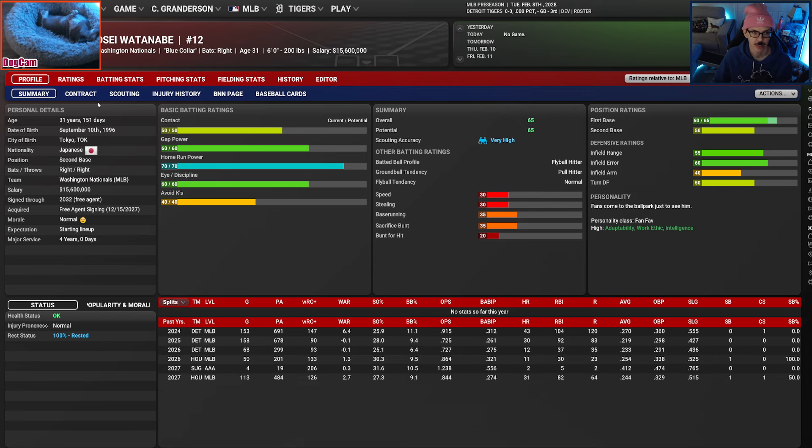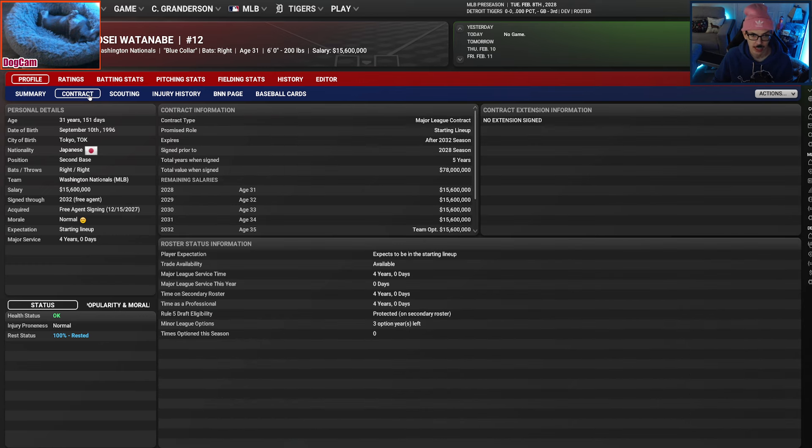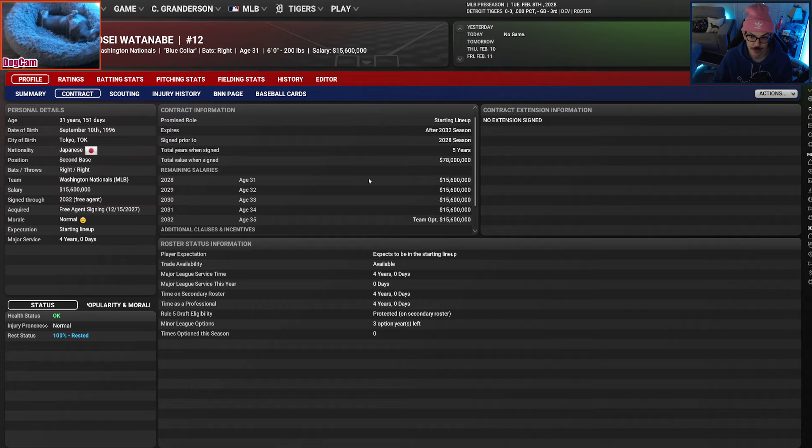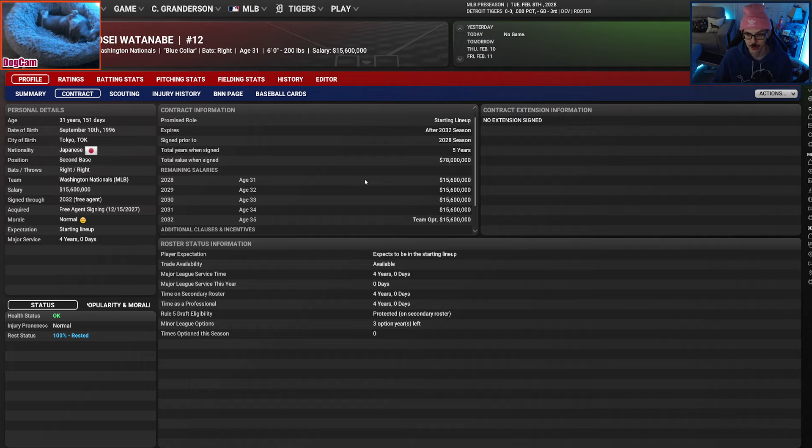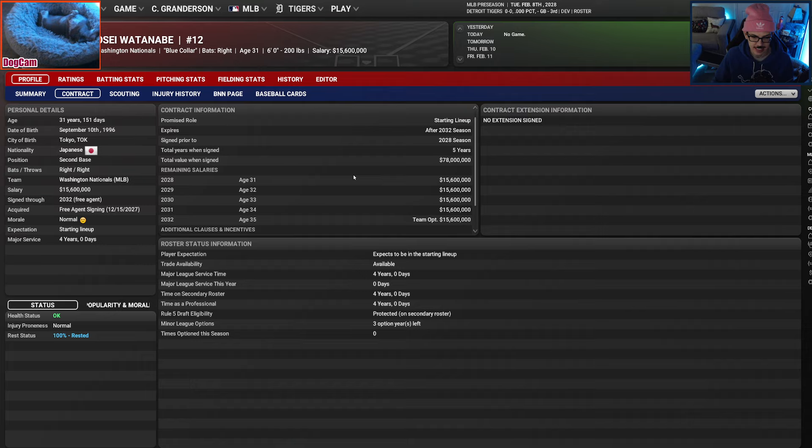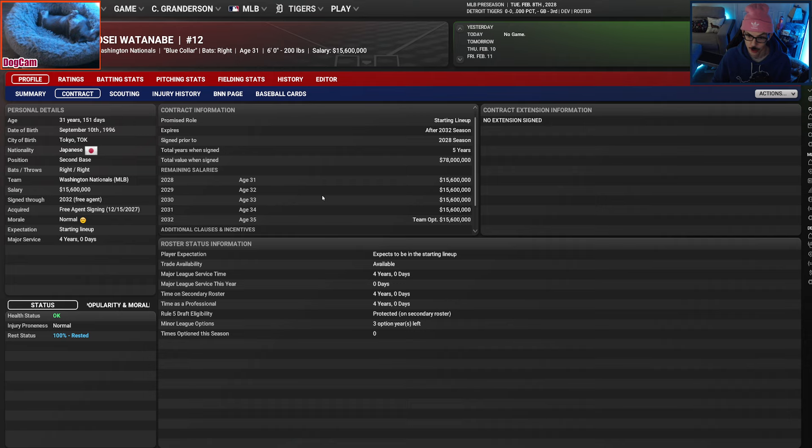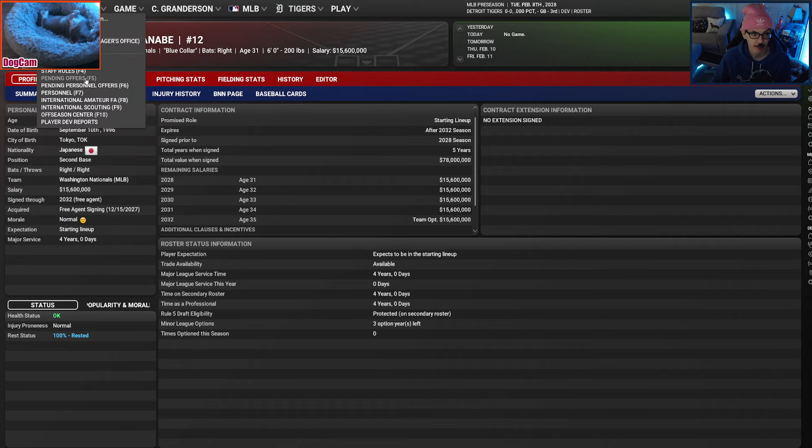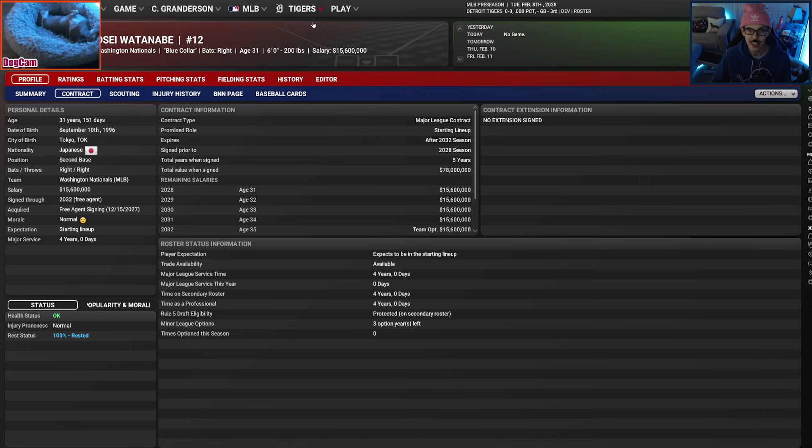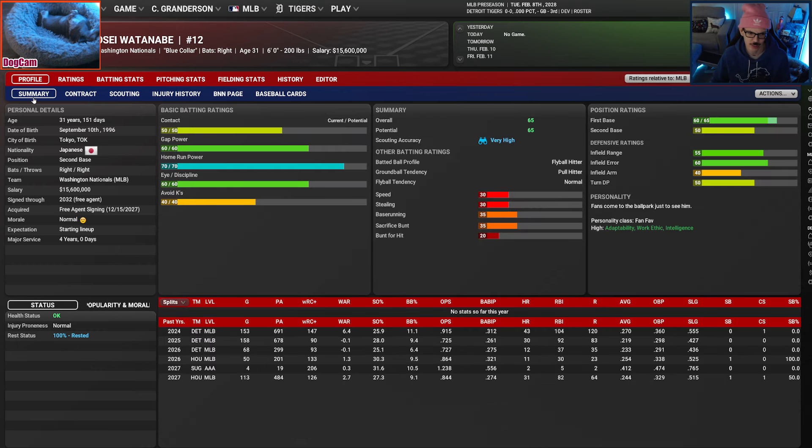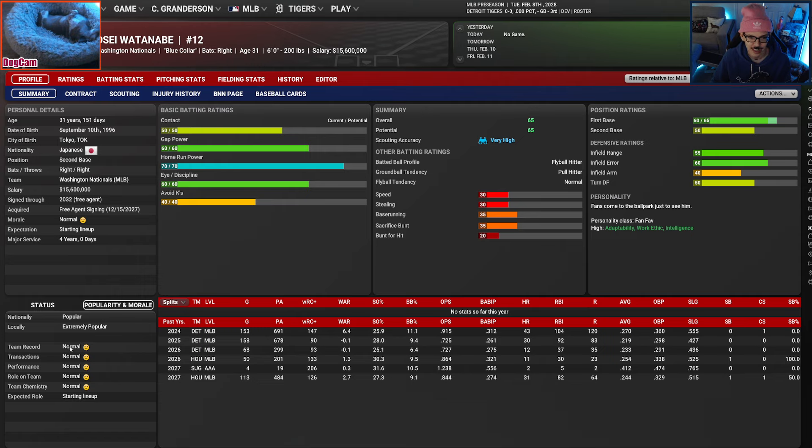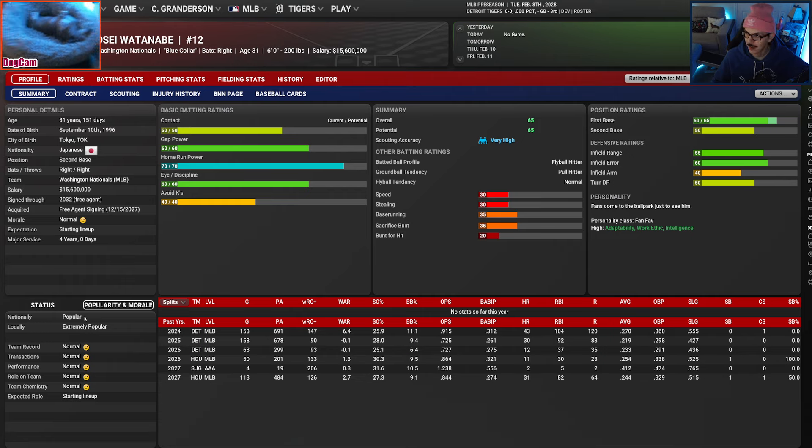He signed with the Nats. In fairness to Watanabe, he got five years $78 million from them. That was the right move for him. So I have no ill will toward him. I was just bummed when you psych yourself up for something that you weren't necessarily initially interested in, and then you've kind of come all the way around. That's where I was with this Watanabe move.